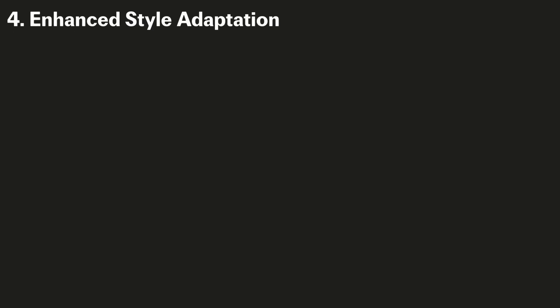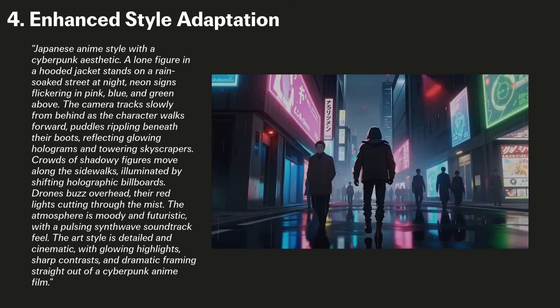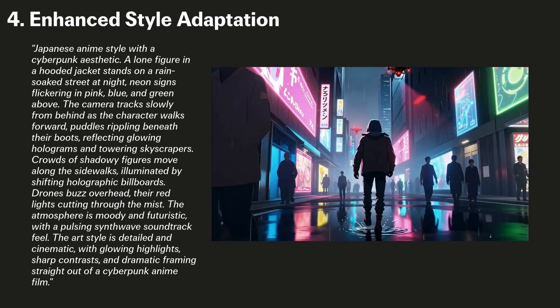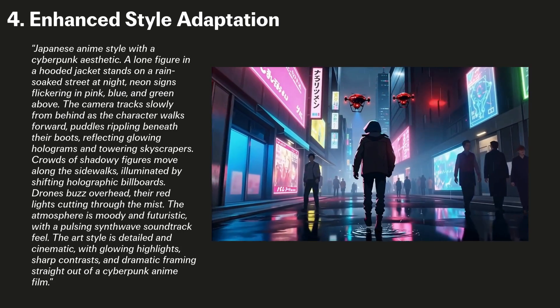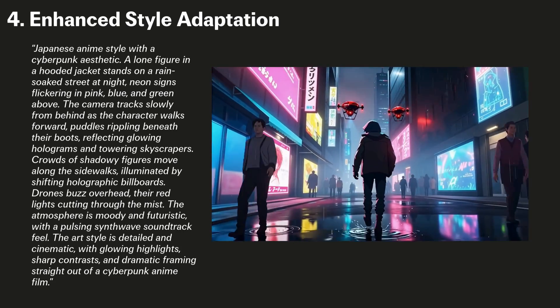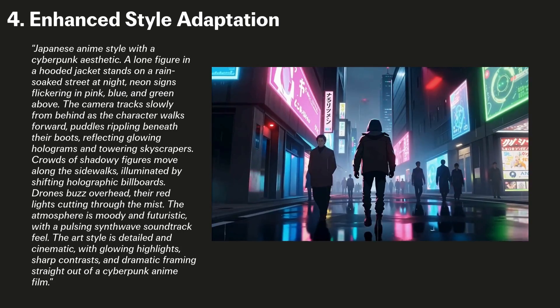WAN 2.5 also offers enhanced style adaptation. We can see in this example that even a style as niche as an anime cyberpunk aesthetic is handled very well.